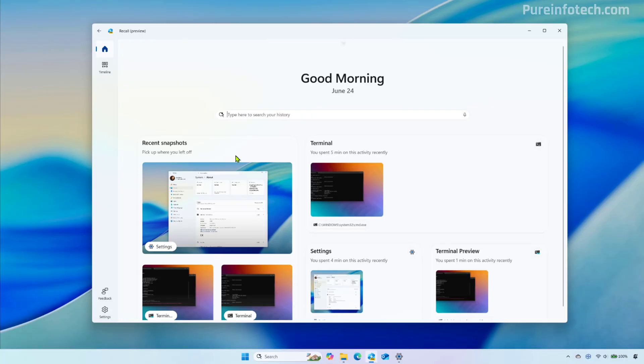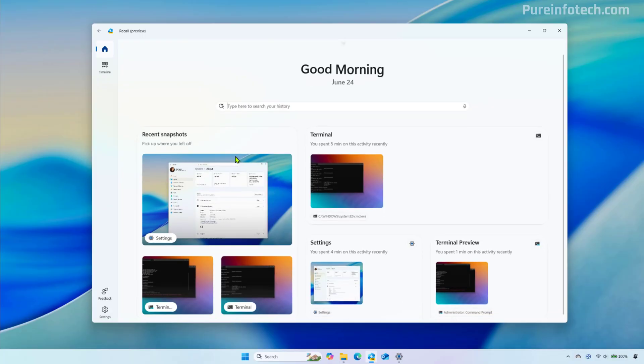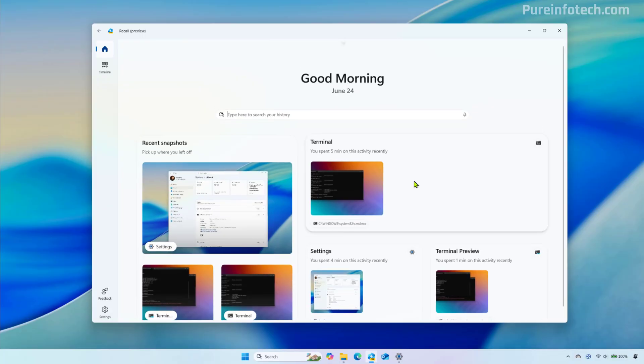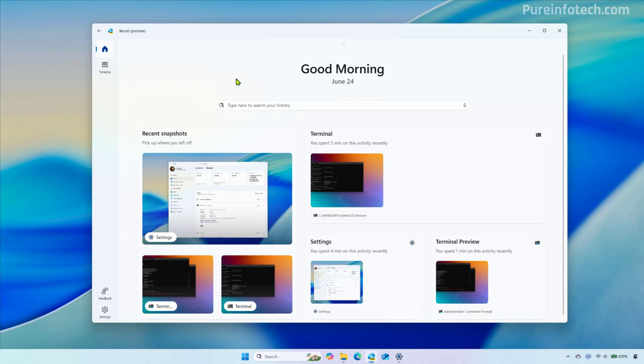As you can see, I just started using the Recall app and I have some recent snapshots and we got groups of my different activities and pretty much everything else is the same.